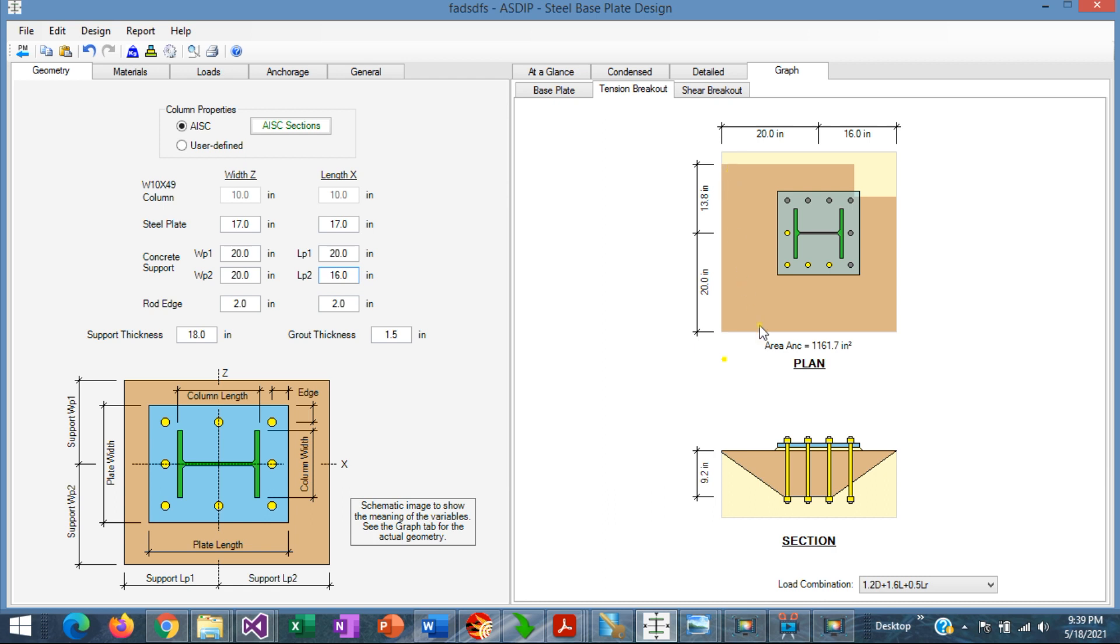If we reduce the size of the supports in one edge or in two edges, the embedment depth doesn't change.